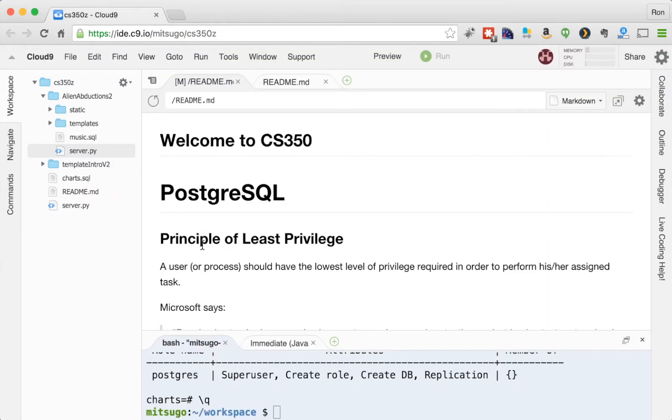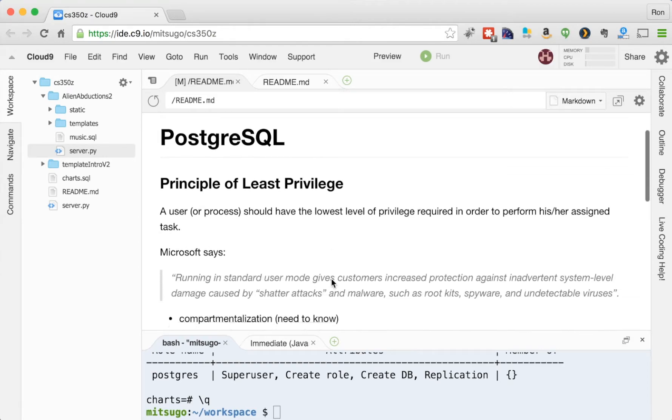So this is called the principle of least privilege, that a user or process should have the lowest level of privilege required in order to perform his or her assigned task.